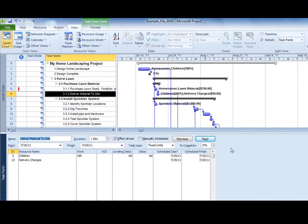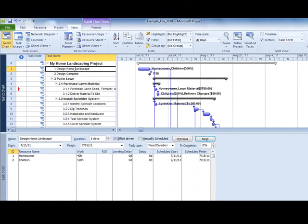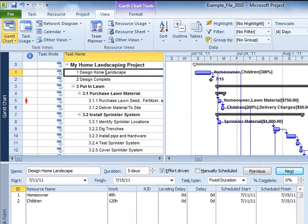As you select different tasks in the Gantt pane, the corresponding task data appears below.